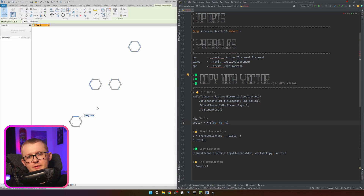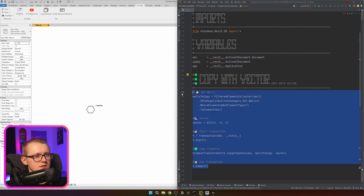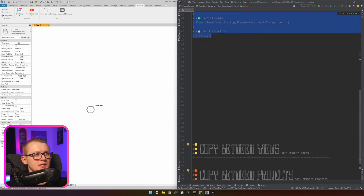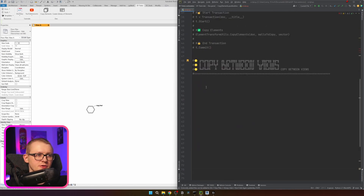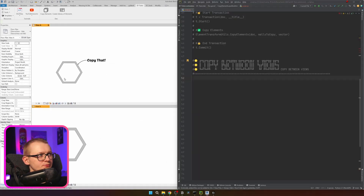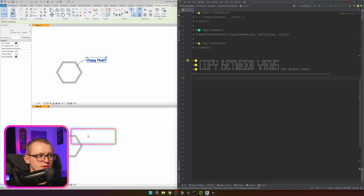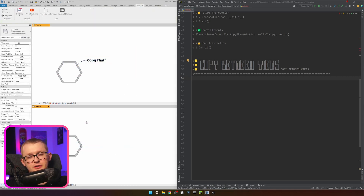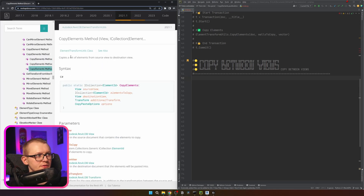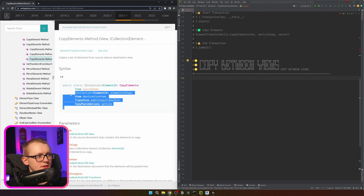That's how we copy elements with a vector. I'll hide and comment out those walls. In the next example I'll show how to copy between views. Let's open a second view in the Revit model — in View A we have a text note that says 'copy that', and we don't have it in View B. So I'm going to write code to copy this text note from View A to View B. Let's go back to the Revit API documentation.